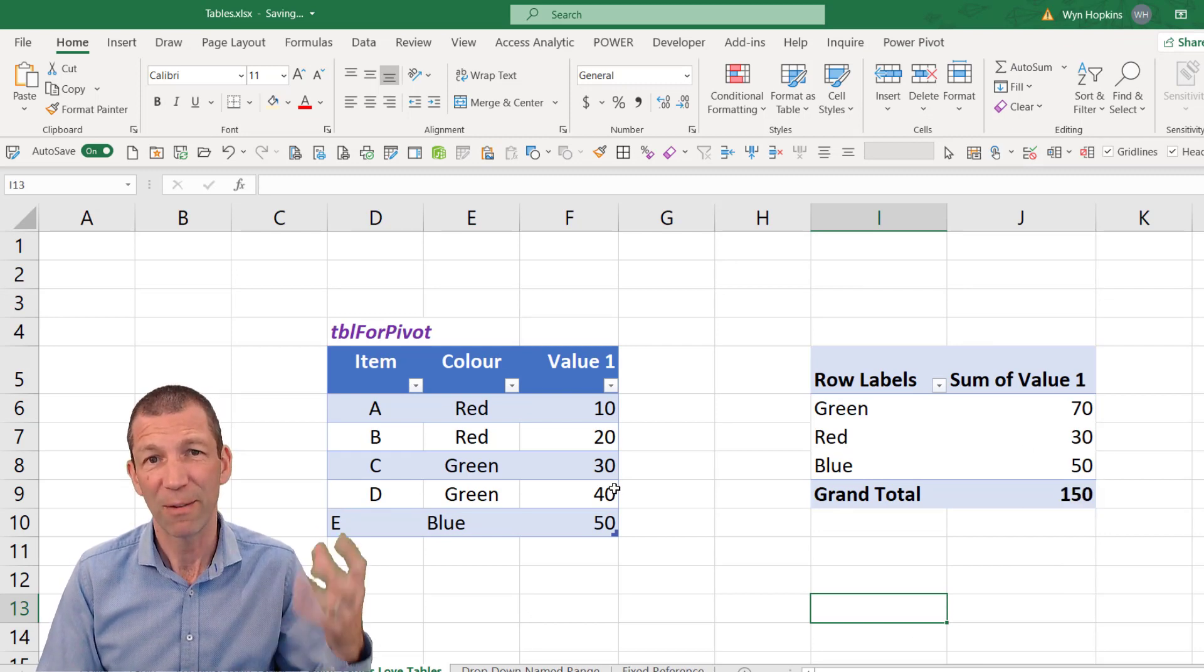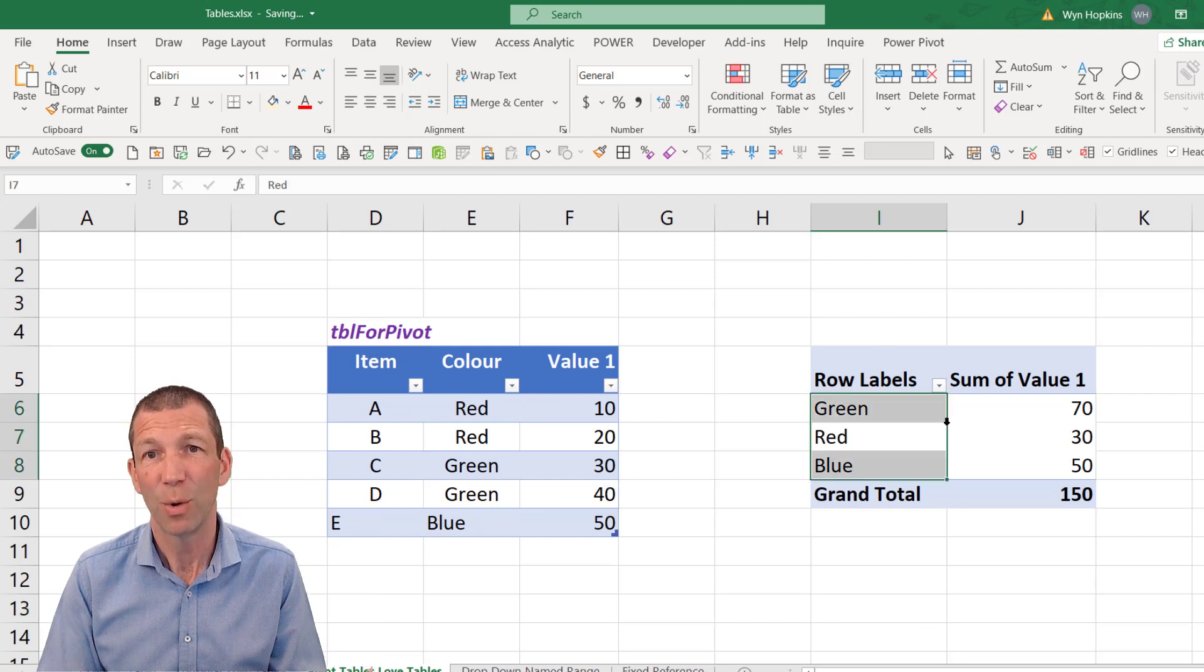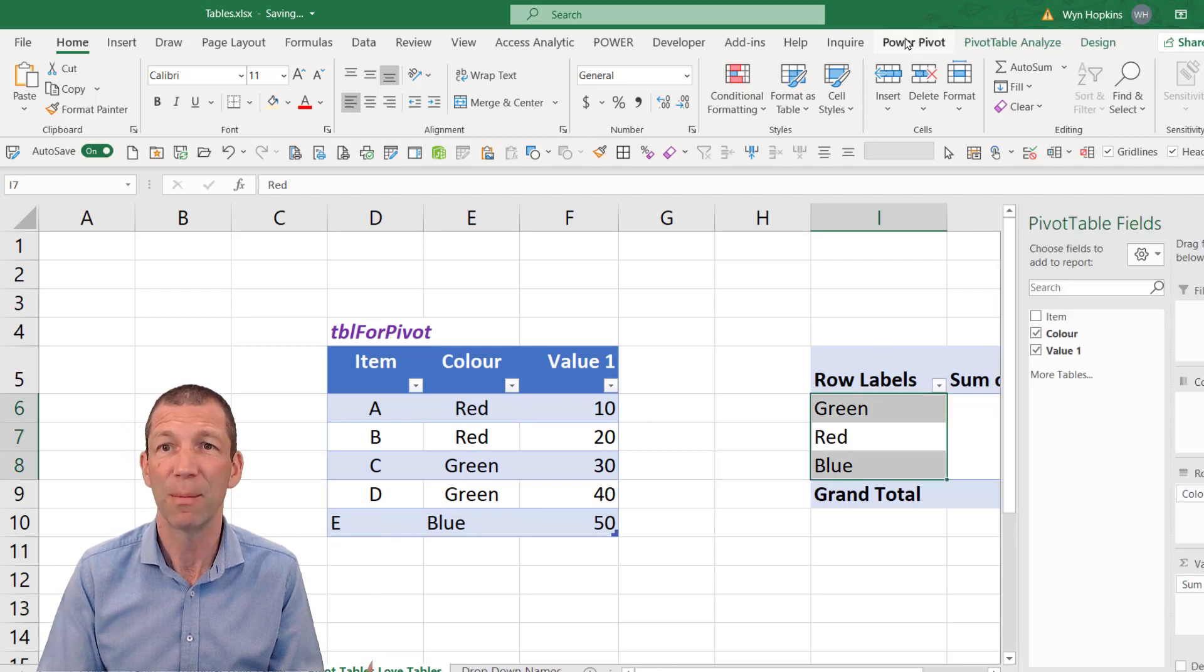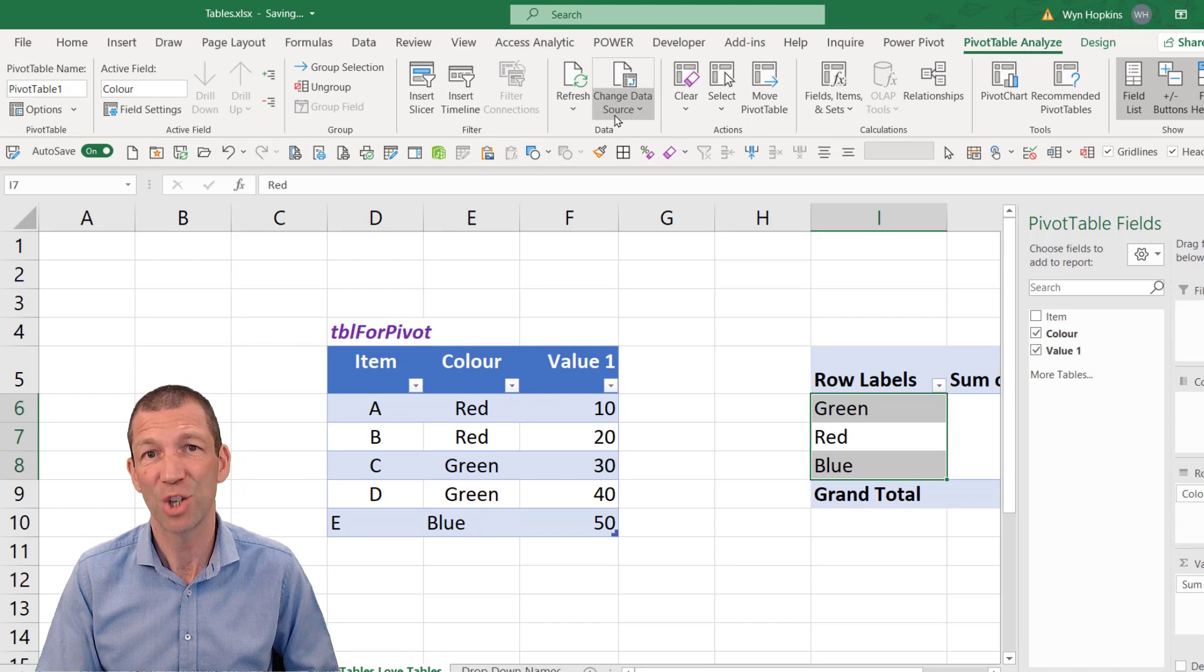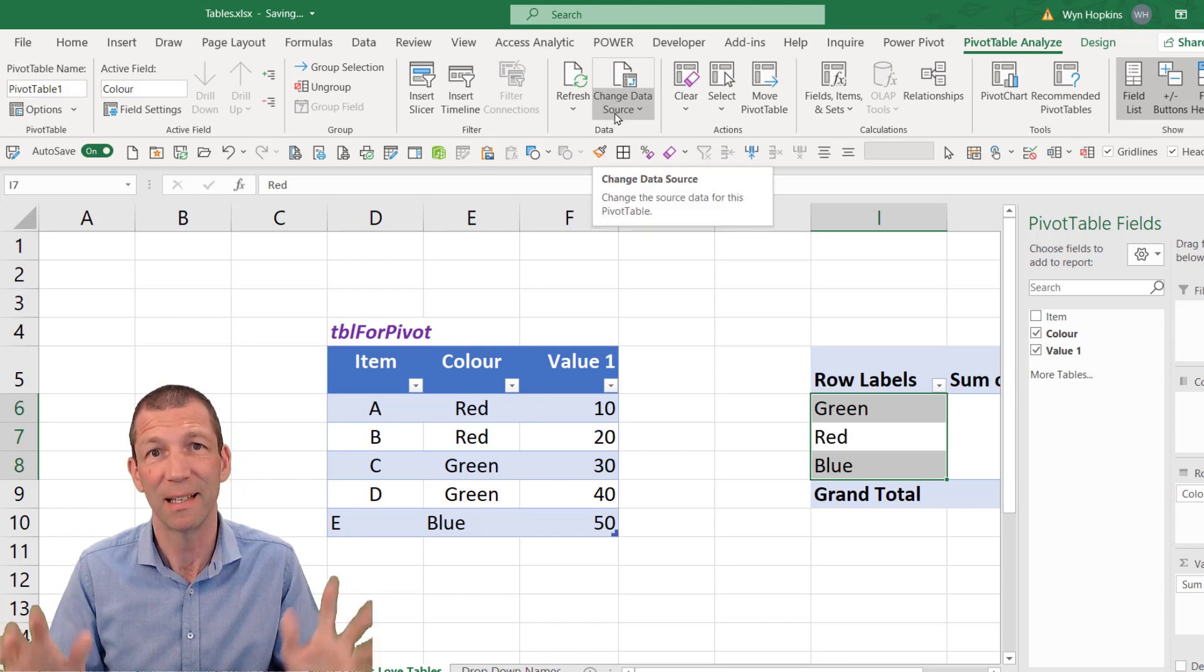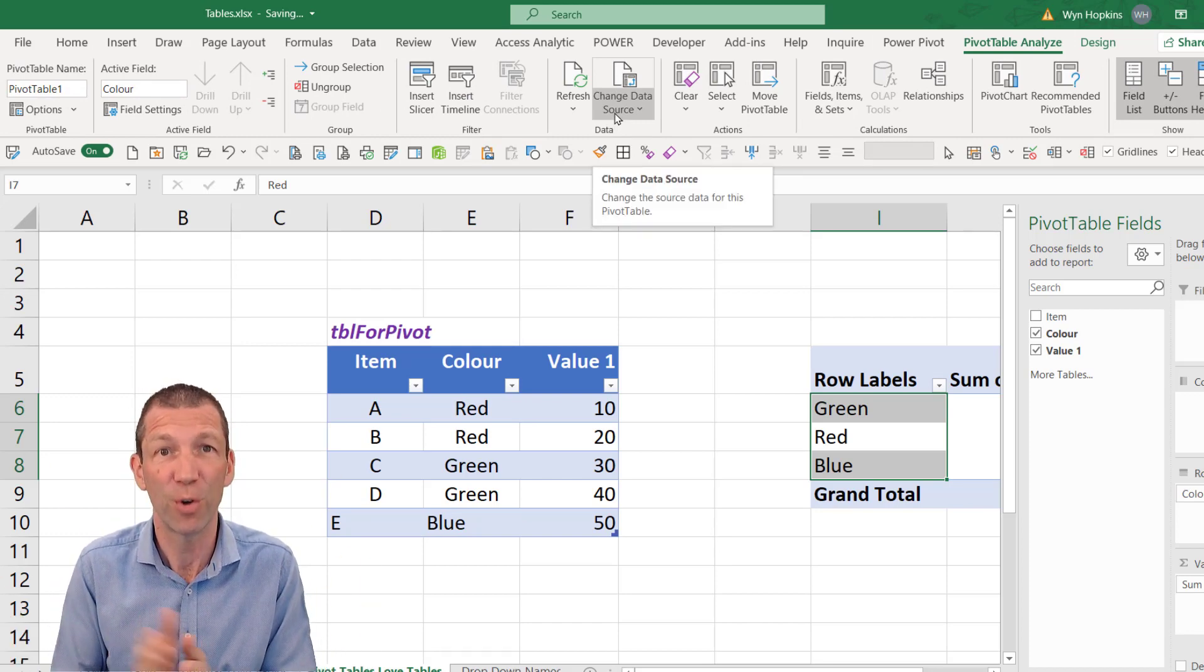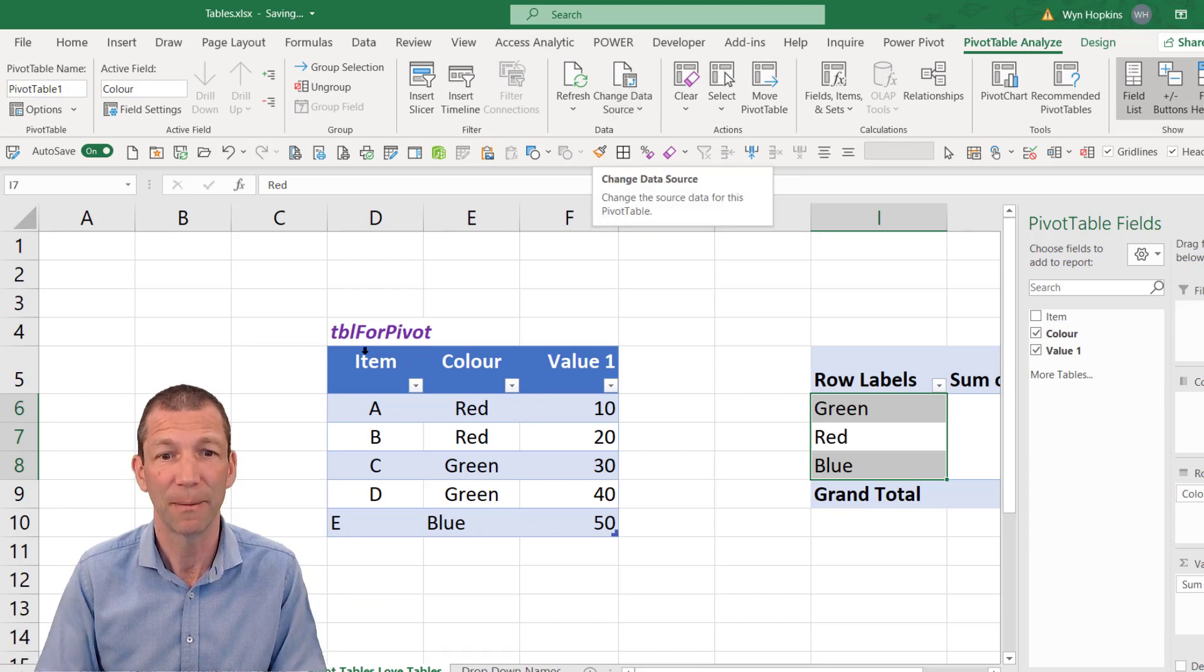Whereas if you don't have your data in a table, you have to go to your table. You have to say pivot table analyze. Change data source. Resize it. So it's safer if you refer to a table.